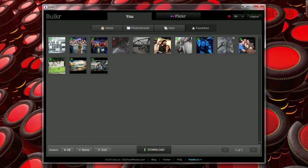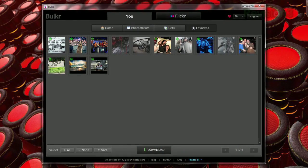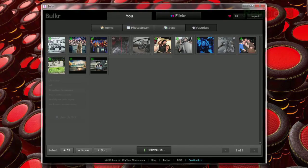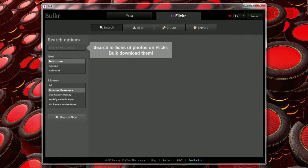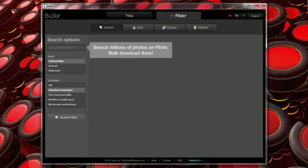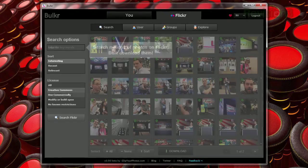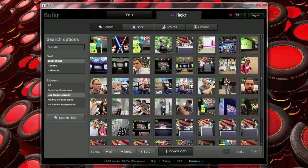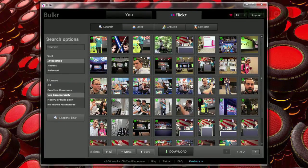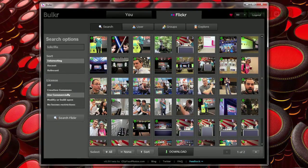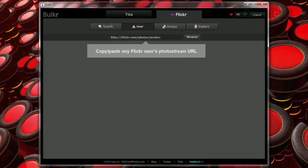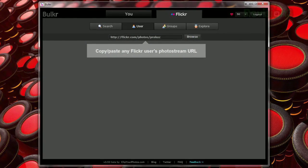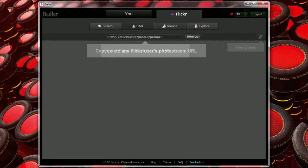If you've got your own photos taken care of and want to browse the rest of Flickr's collection, just click the large Flickr tab at the top to get a simple search interface. Just type your keyword, choose how to sort, and what sort of license you want to narrow it down to — Creative Commons, Commercial, etc. Then you can download these photos just like you could download your own.